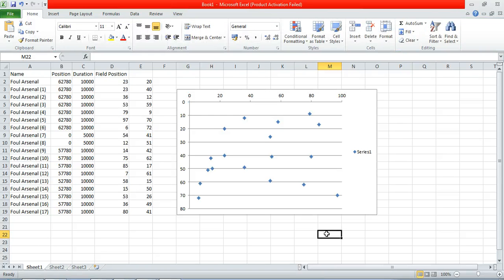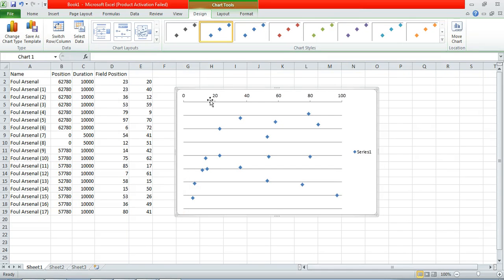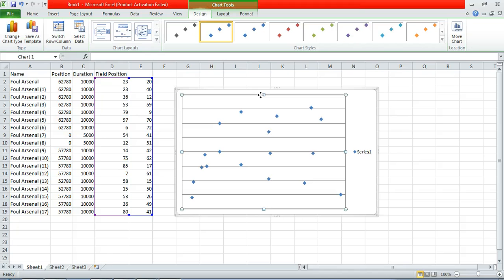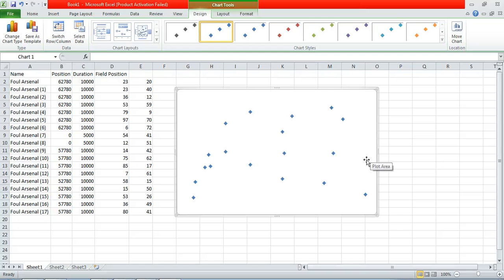Now we want to remove all the unnecessary information. So that starts with the axes. We right click on it and just click delete. Click on it, delete. We're going to remove the grid lines, so we select them and delete. And we're going to remove the legend as well. Excellent.